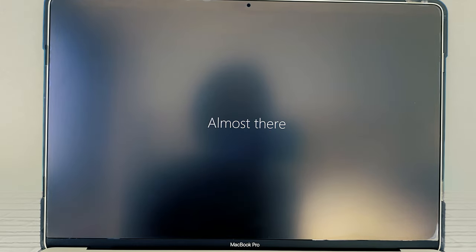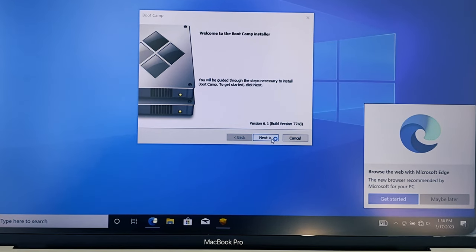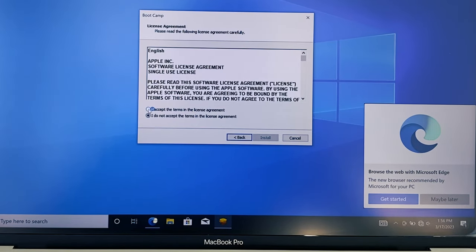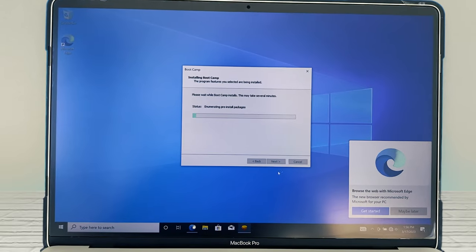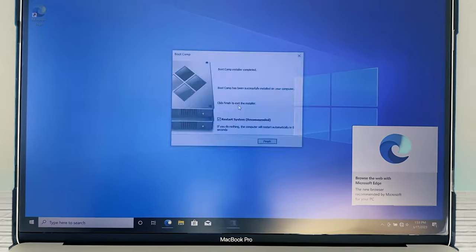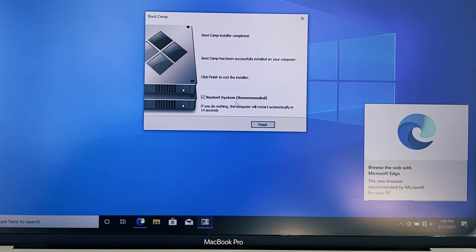When that is finished, you'll see this window pop up. The 'Restart System Recommended' box is checked — I'm going to click on Finish here to continue. Once again, I'm going to skip forward. When that next step is finished, you'll see this window pop up again. The 'Restart System Recommended' box is checked — I'm going to click on Finish here to continue.